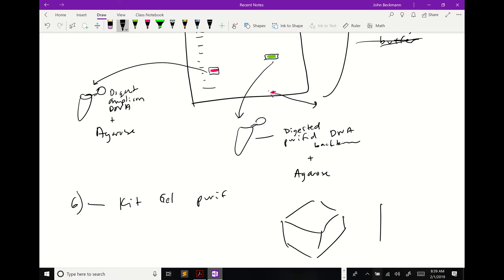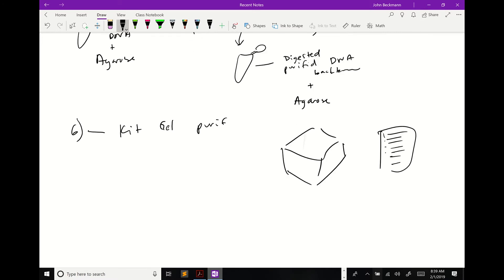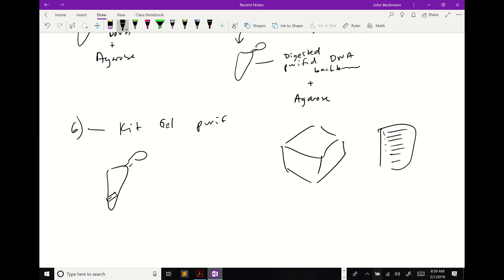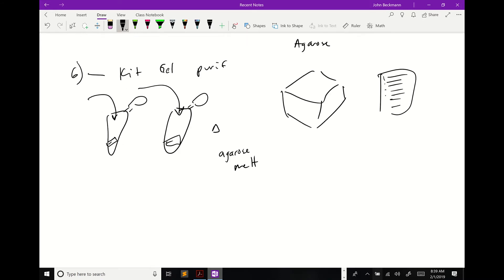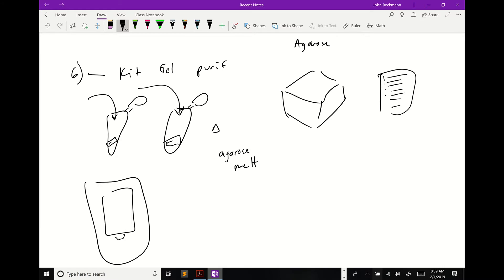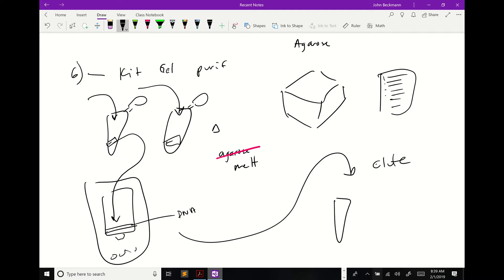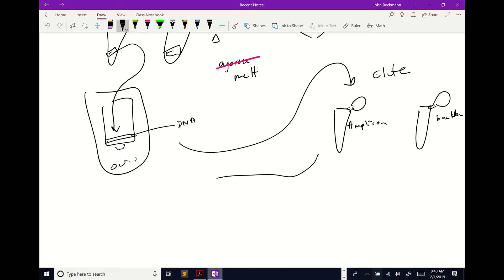Step six is a gel purification kit. You'll buy a kit — it comes in a box with a protocol. You heat the gel slice so the agarose melts, add chemical buffers, then load the melted solution onto a tube-within-a-tube column that binds your DNA. Everything else, including the agarose, passes through. When you elute with water, you end up with two tubes — your digested amplicon with sticky ends, and your digested backbone — both pure and agarose-free.